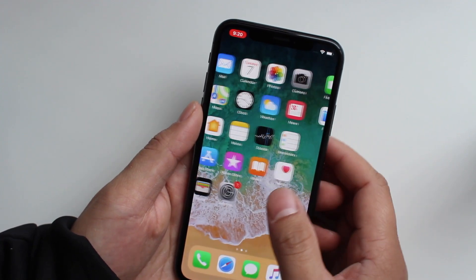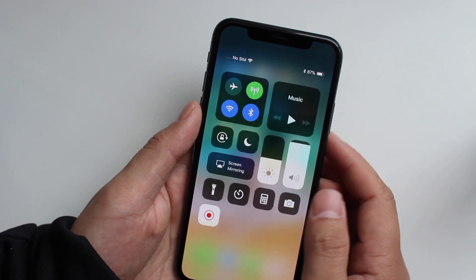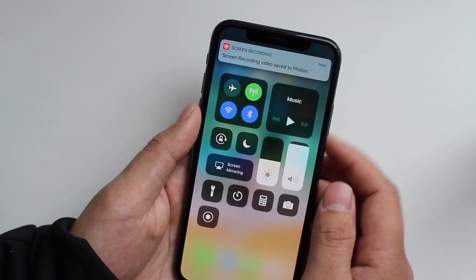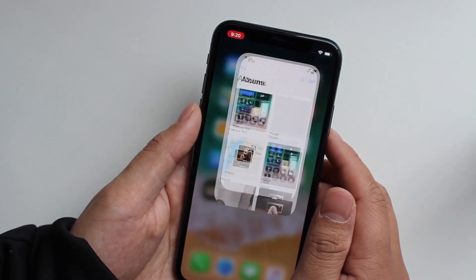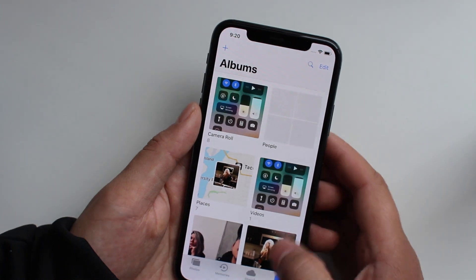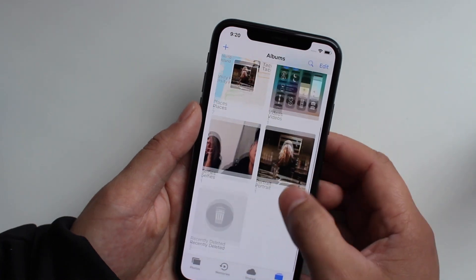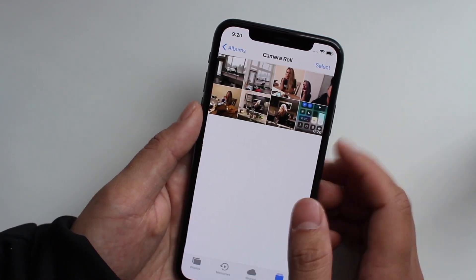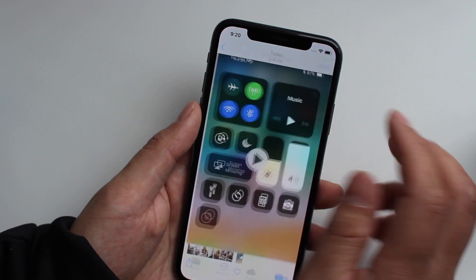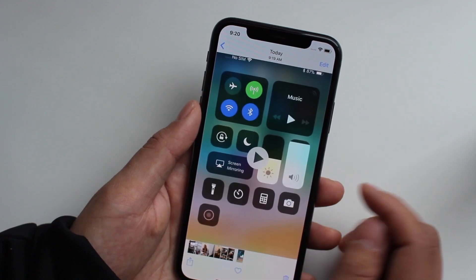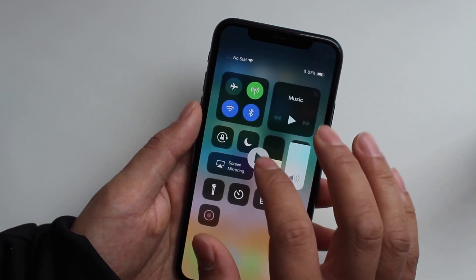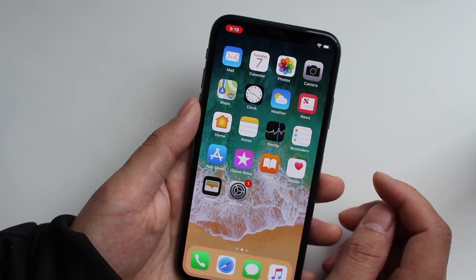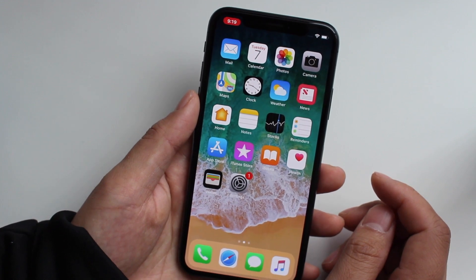Then you can actually stop that recording, click save to your photo, so you can click on that, and then you can actually go to camera roll and click on your most recent file.